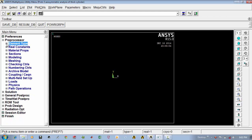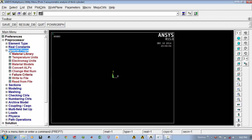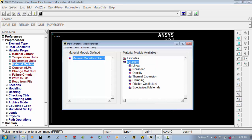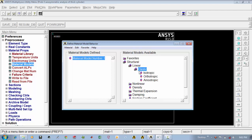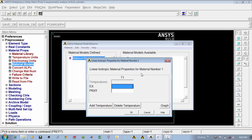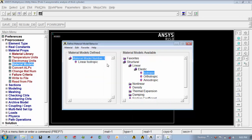Then go to material properties, go to material models, and go to structural, linear, elastic, isotropic material. The Young's modulus is 2.3 and Poisson's ratio is 0.3. Press ok. We have given the material properties, so go to material and say exit.